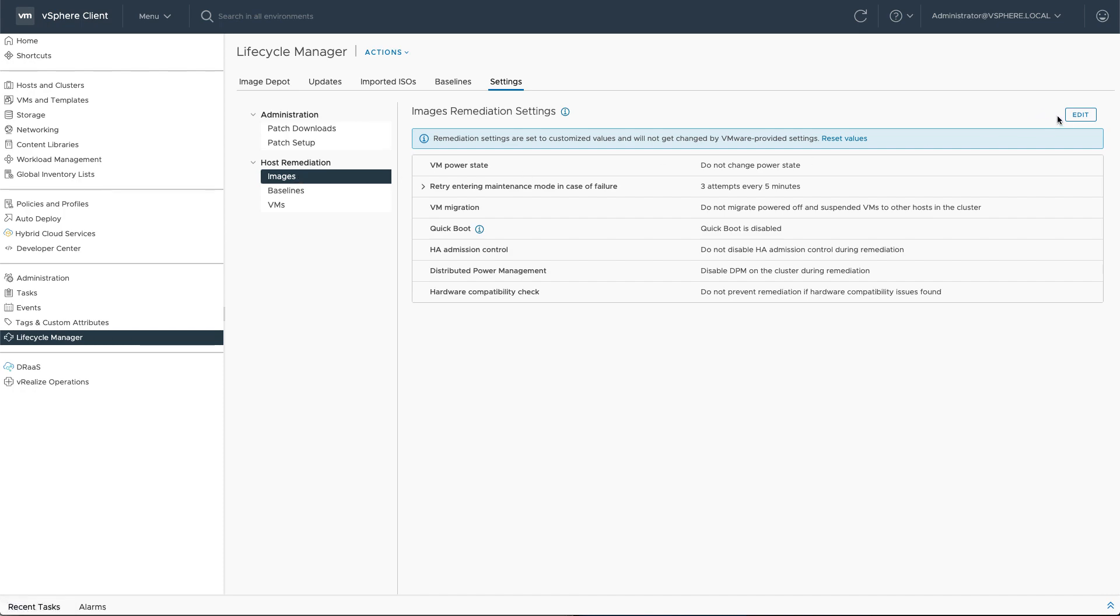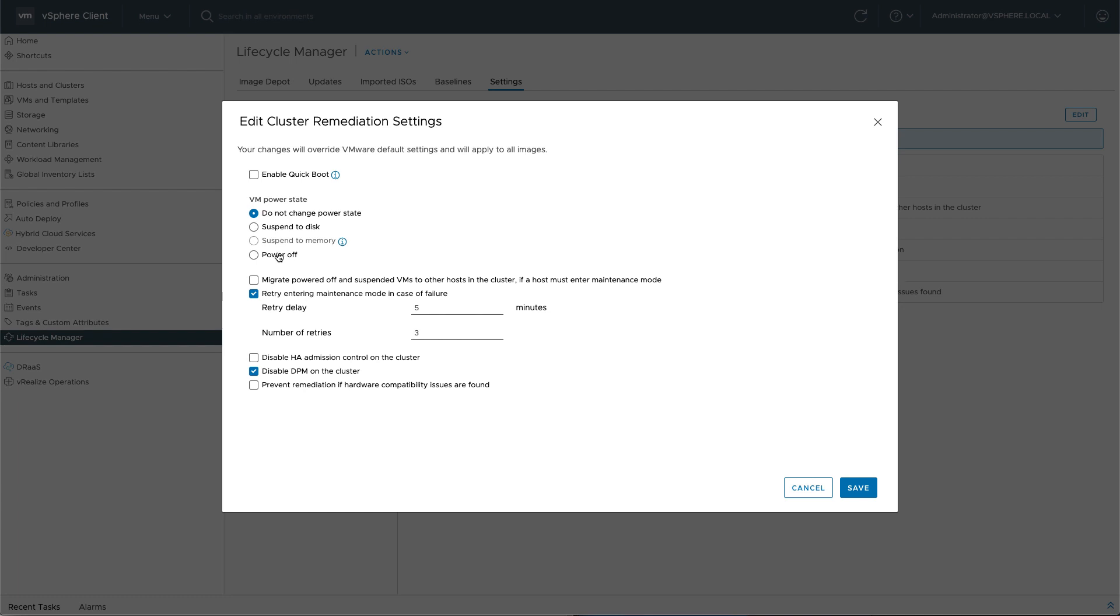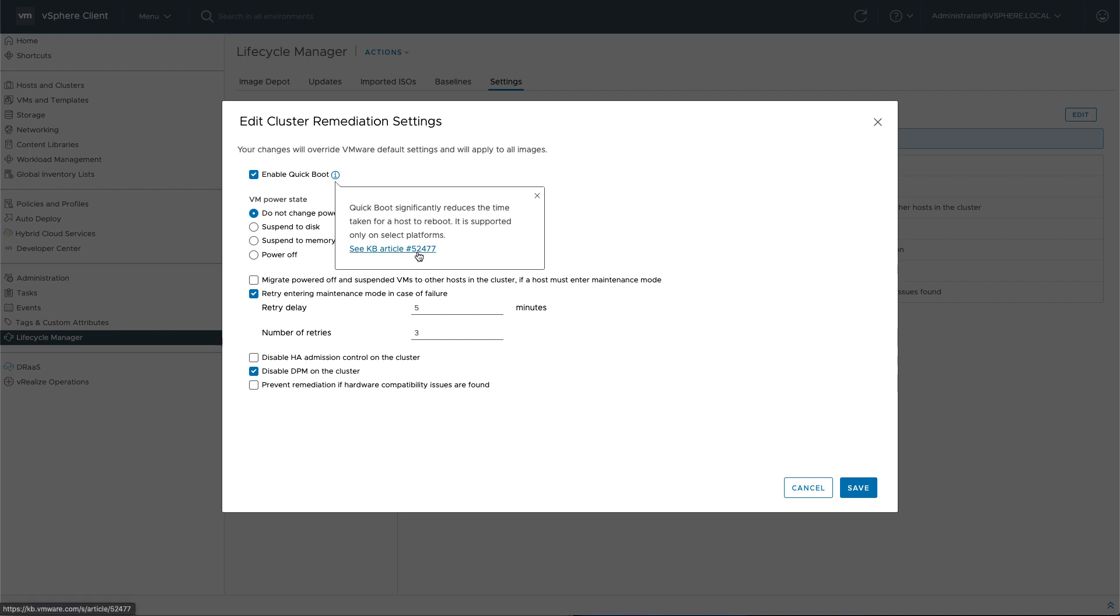If we hit Edit, we immediately see a new option, SuspendToMemory here. Now, SuspendToMemory will only work when QuickBoot is enabled. So let's enable QuickBoot as well. If you want to make sure that your host is compatible with QuickBoot, you should check out this KB article.